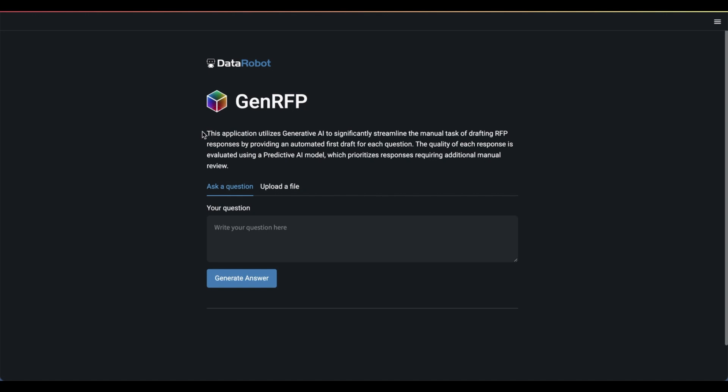This application utilizes generative AI to significantly streamline the manual task of drafting RFP responses by providing an automated first draft for each question. The quality of each response is evaluated using a predictive model, which prioritizes responses requiring additional manual review.